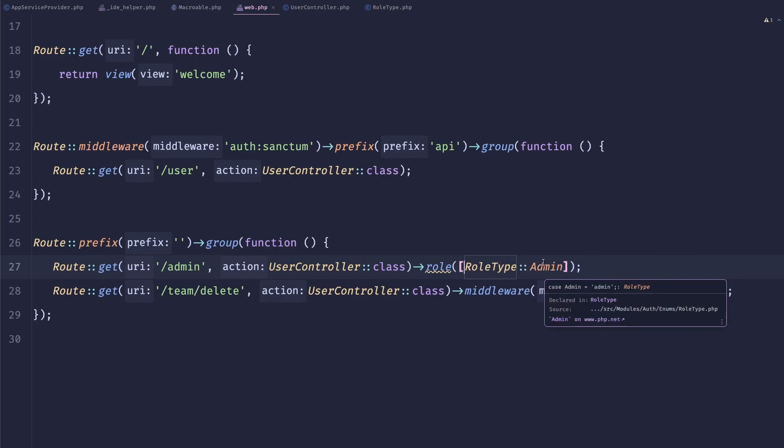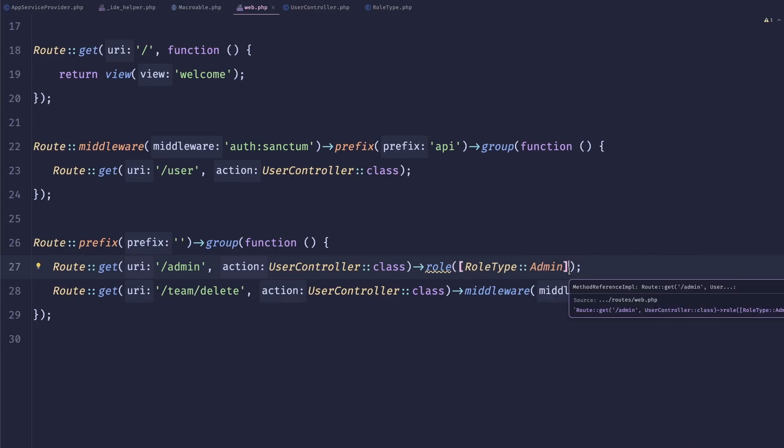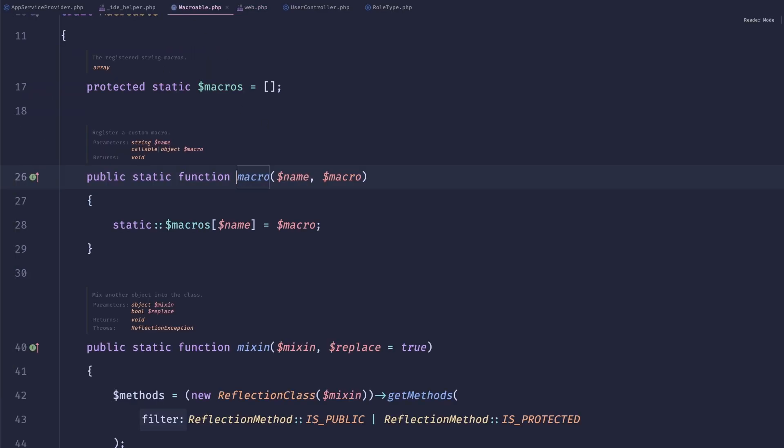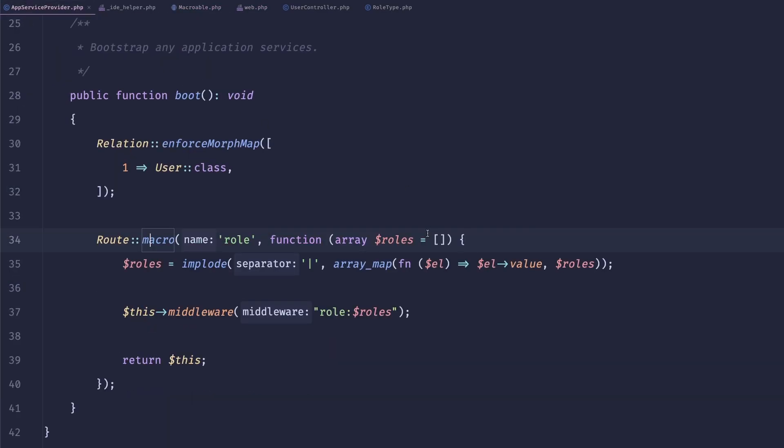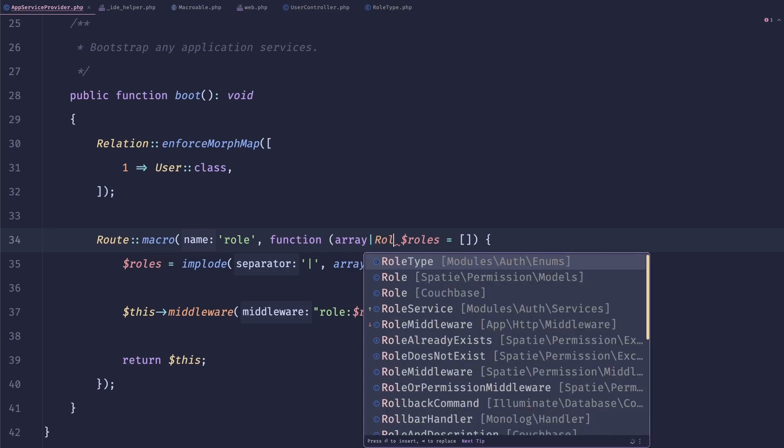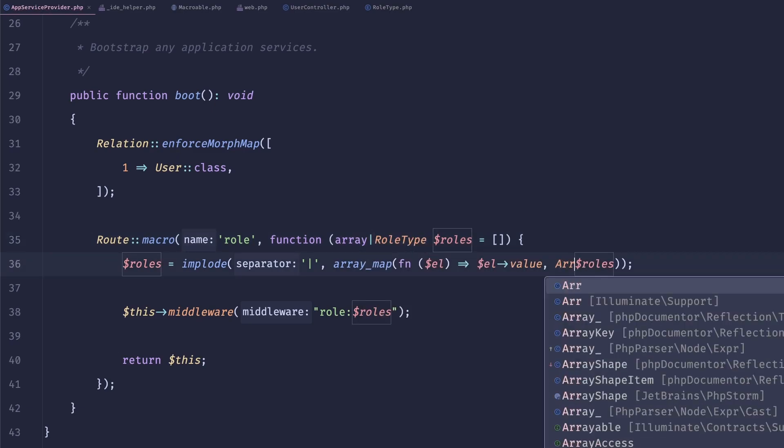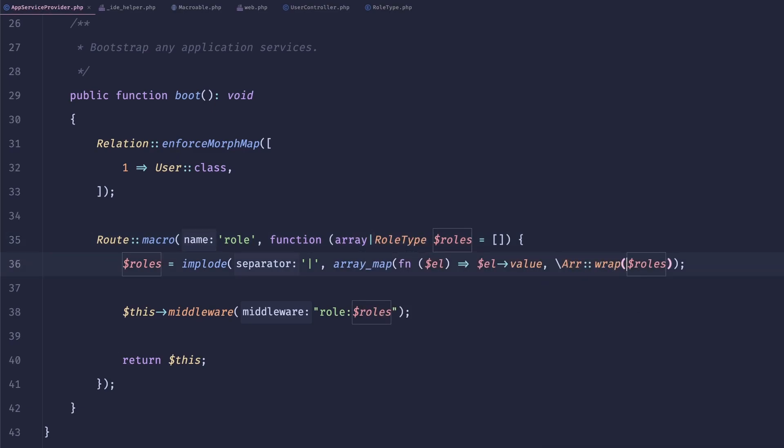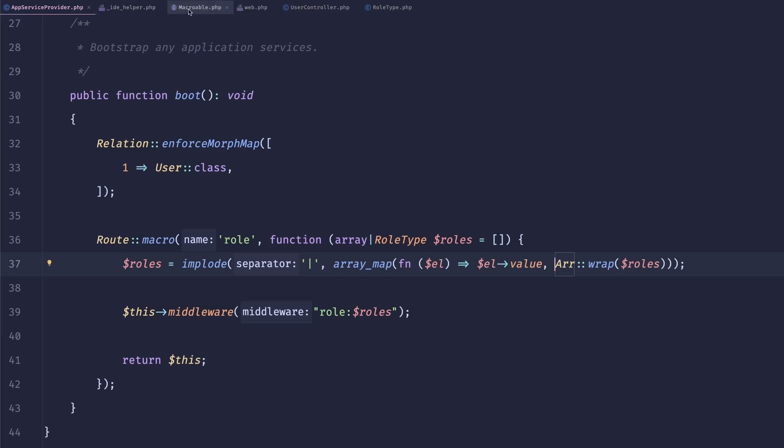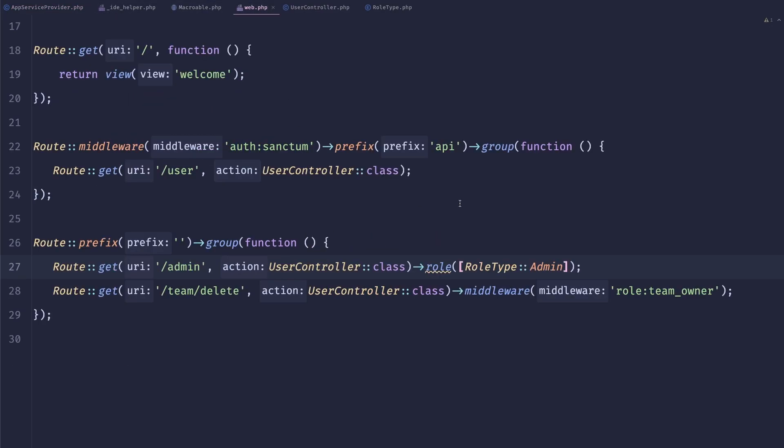What would be nice if we don't have to provide those as an array, if we only have one. So we can just do array or role type, and we'll just do array wrap. So this will transform that in an array if it's not already in an array. And this should work.